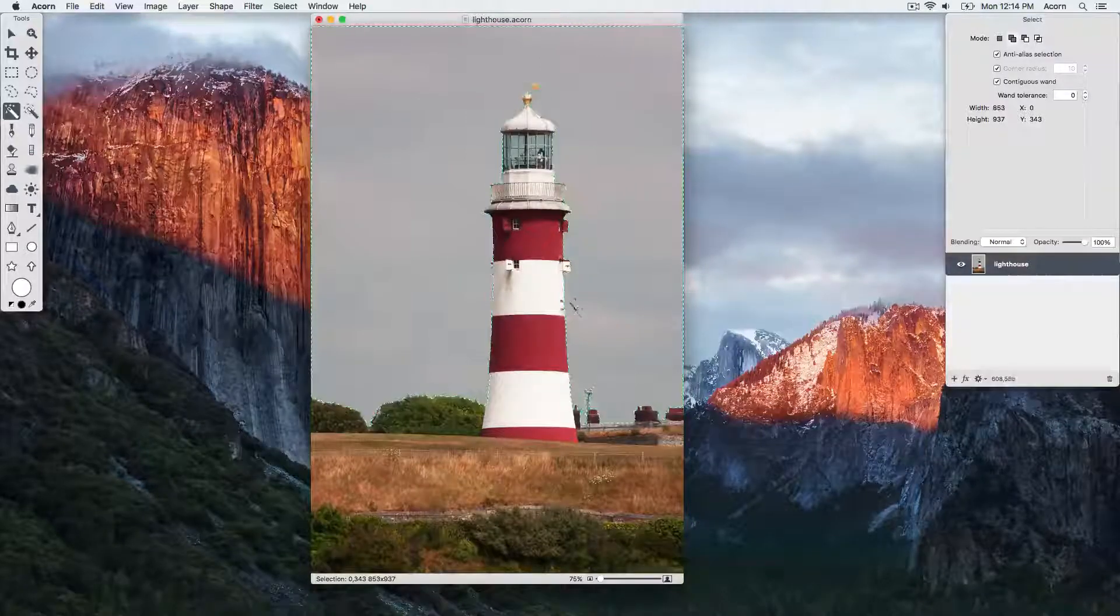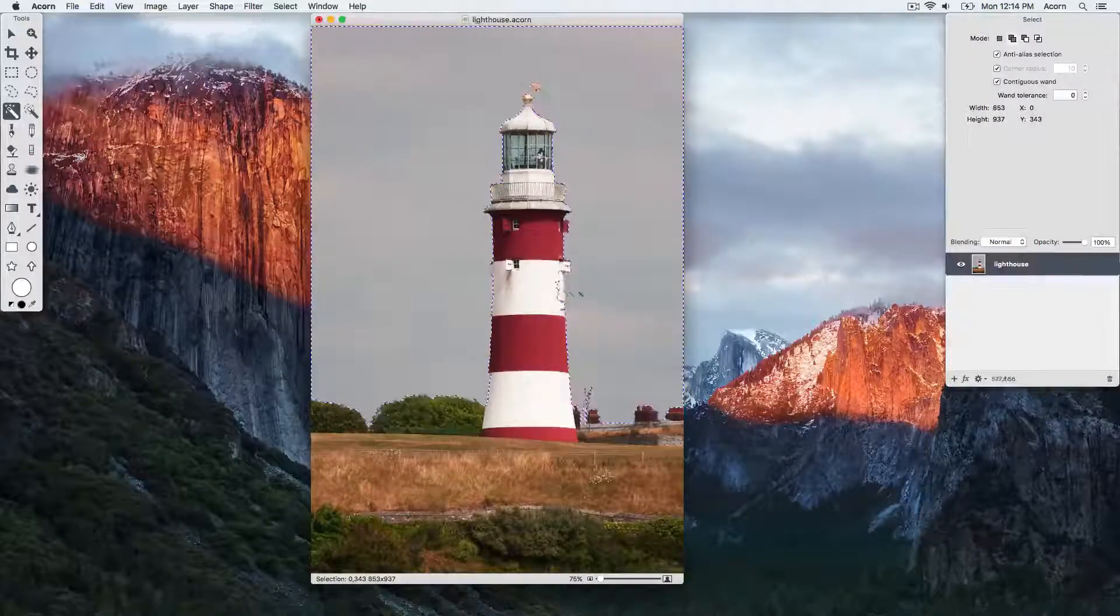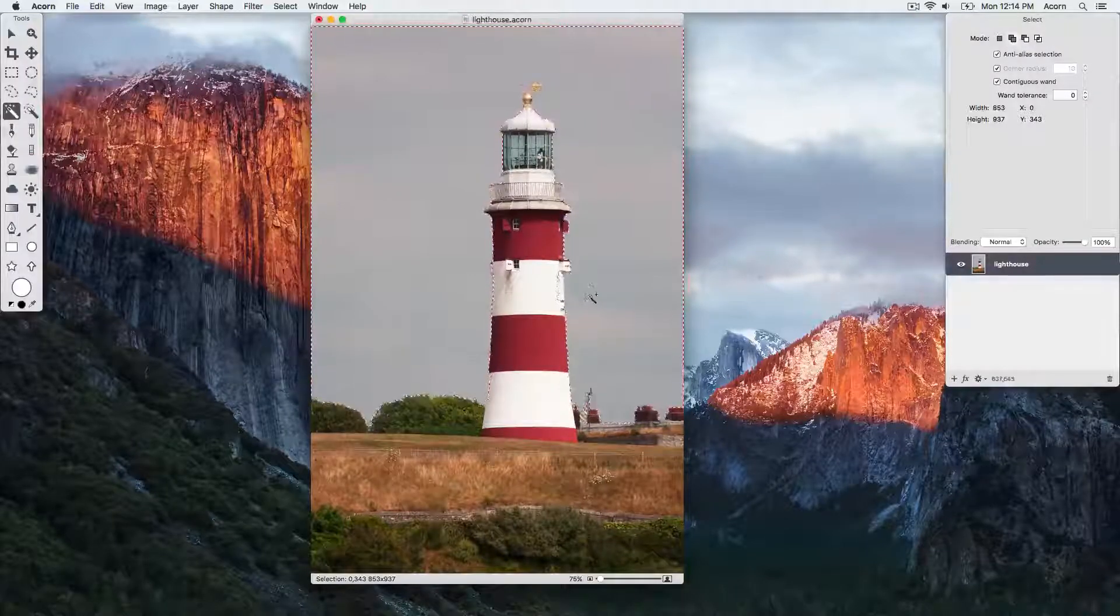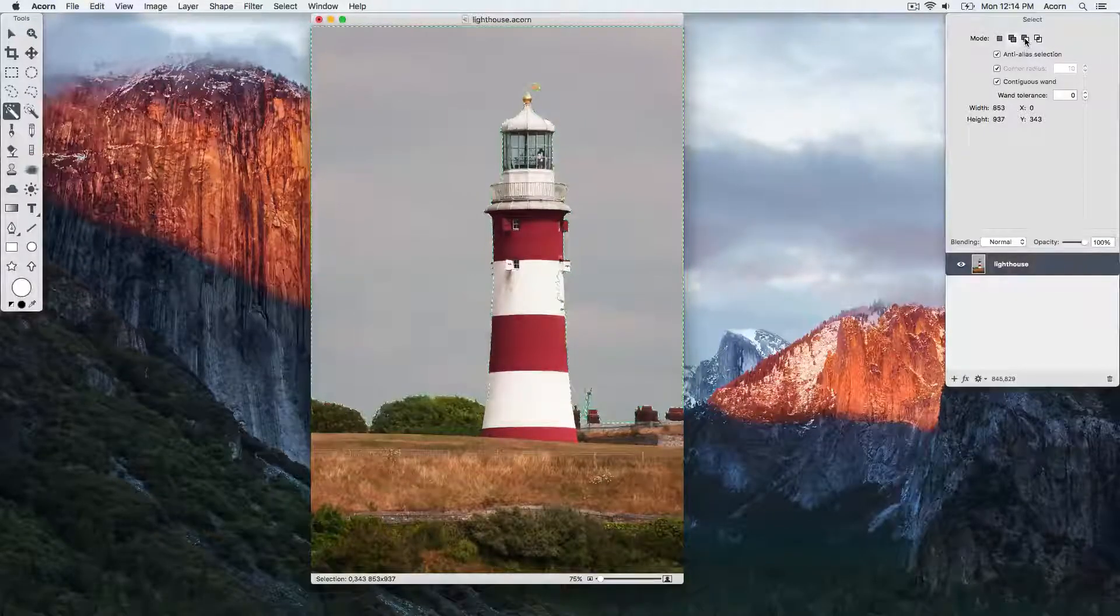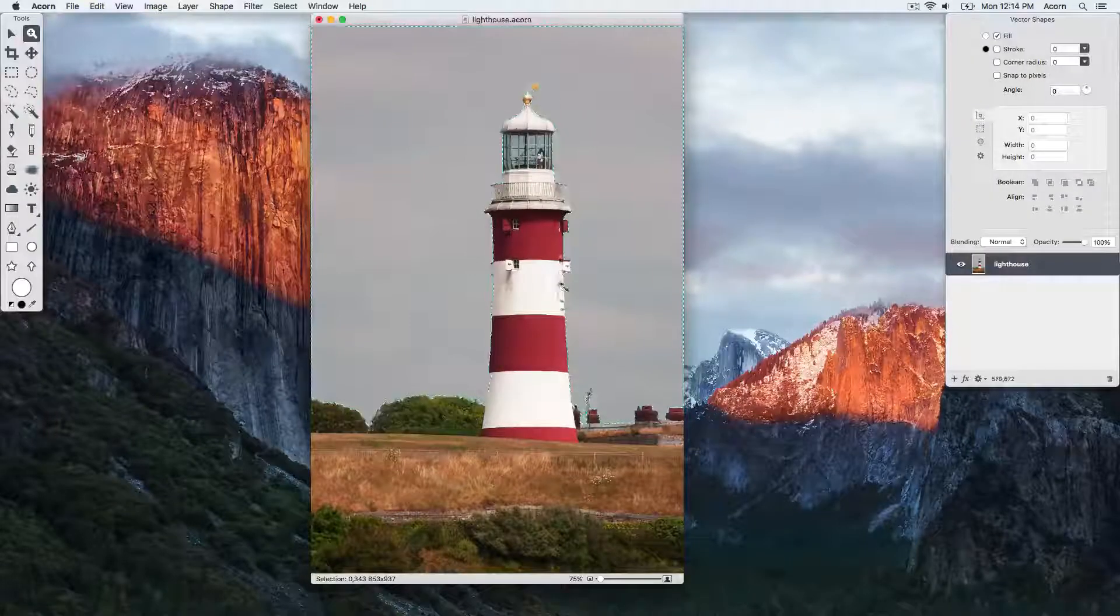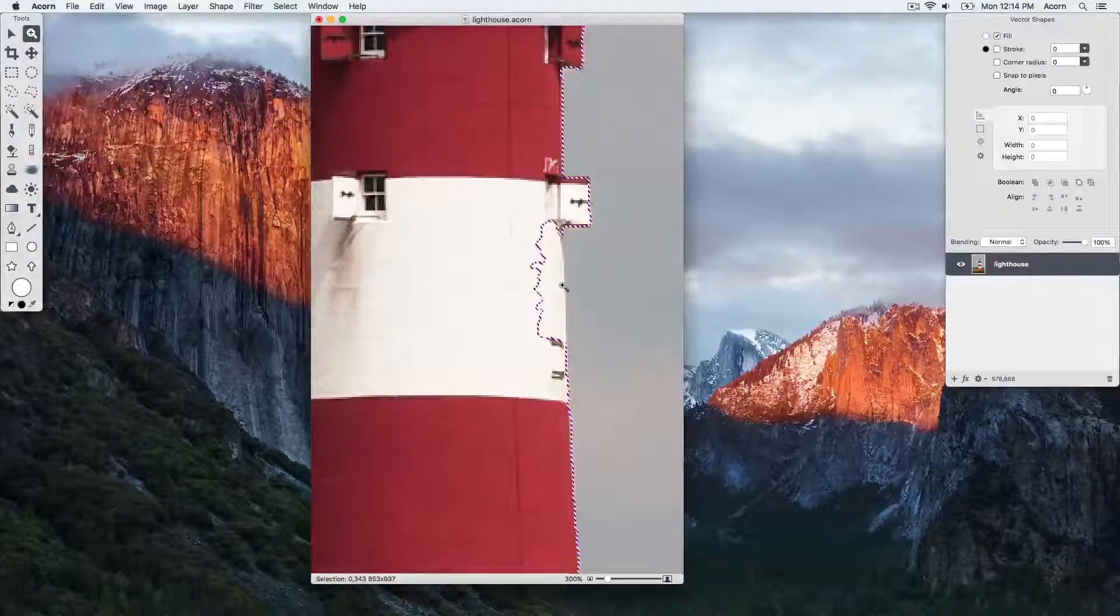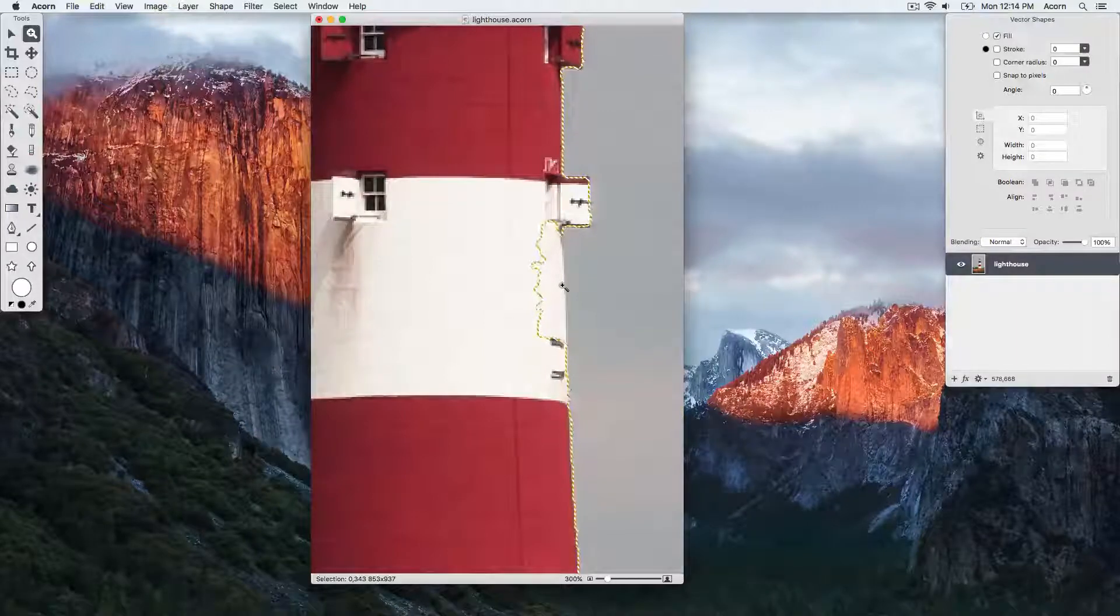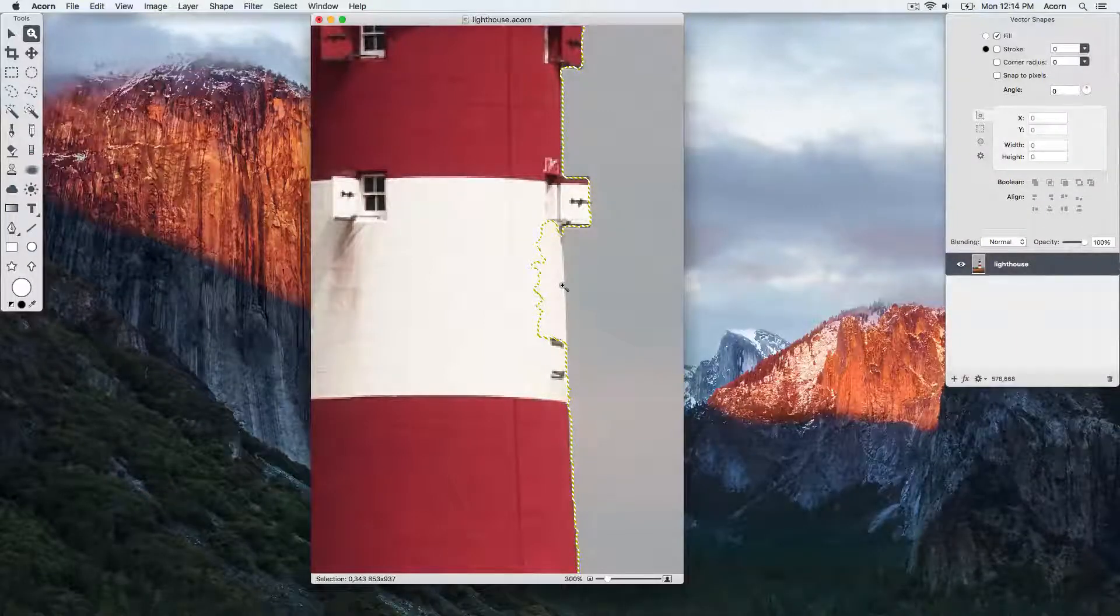So now we're going to change to subtraction mode in the inspector palette, and we're going to zoom in on this area of the image using the zoom tool, keyboard shortcut Z. Now let's switch to the freehand selection tool using keyboard shortcut Shift M.